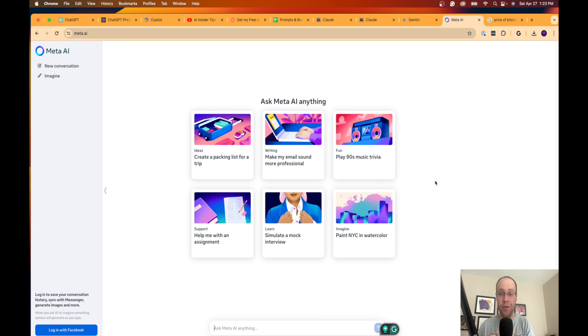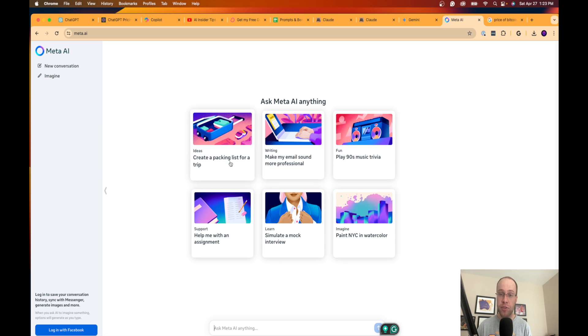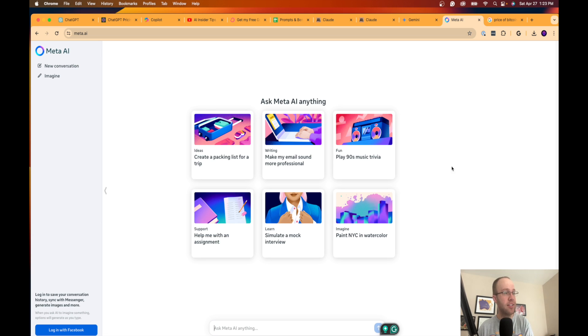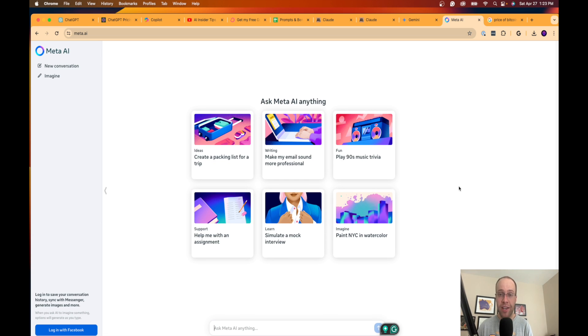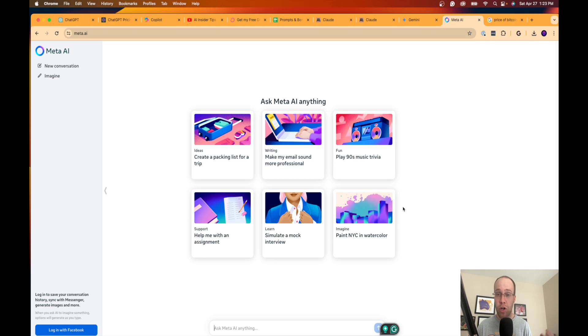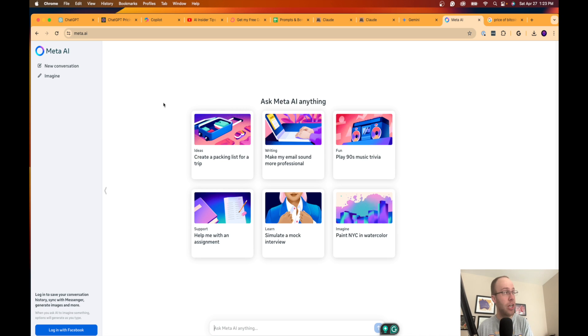And then the most recent alternative you guys can explore is Llama 3. Llama 3 is a large language model owned and operated by Meta, who owns Facebook, Instagram, and WhatsApp. They just released this literally like a week ago, as I'm recording this. This is one of the few open-source models available. It's extremely quick, it's pretty accurate. I like it better than GPT-3.5. I'm not sure I'm sold on it's better than GPT-4 or Claude 3 Opus.